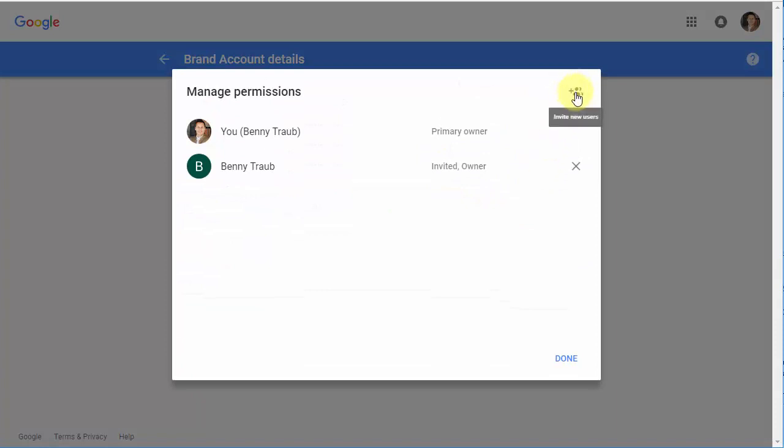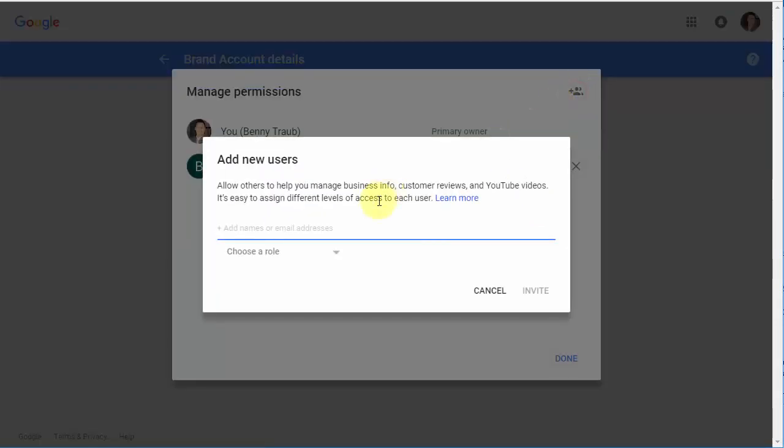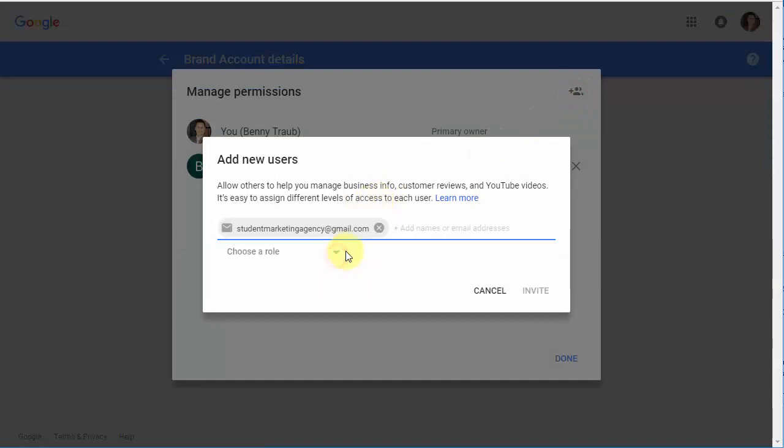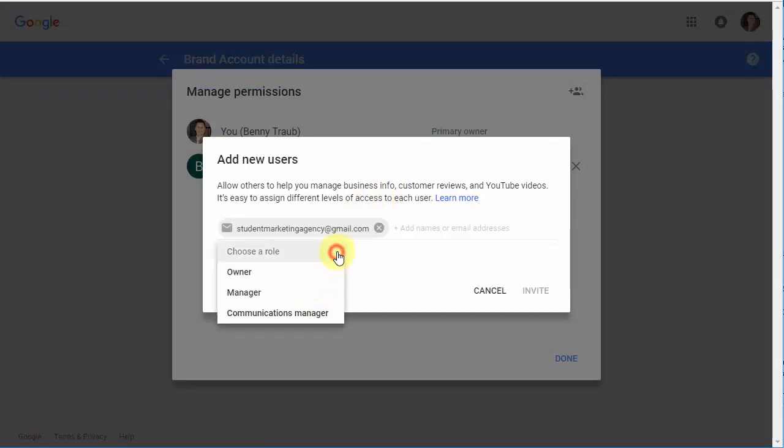Click the plus sign up here at the top right, and enter the Gmail address of the person you'd like to add, and choose a role.